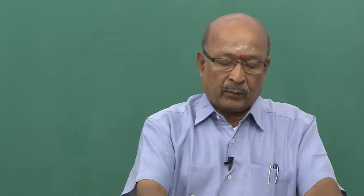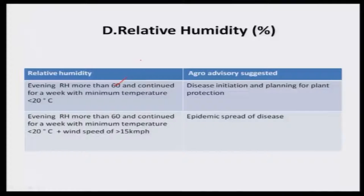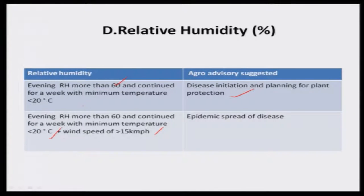Regarding relative humidity: when evening relative humidity is more than 60% and continues for a week, disease initiation will start. Combined with minimum temperature below 20 degrees and wind speed of 15 km/h, there will be epidemic spread of disease. These weather elements help carry and spread disease very intensively, making epidemic conditions very important to monitor.